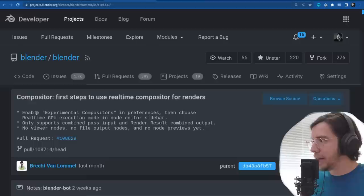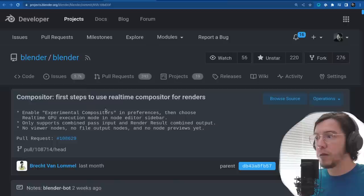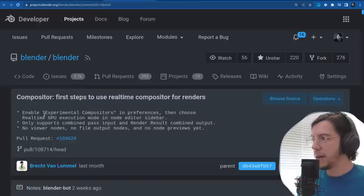The option is under Experimental in the preferences. You have to enable experimental compositors, then choose the real-time GPU execution mode in the node editor sidebar.